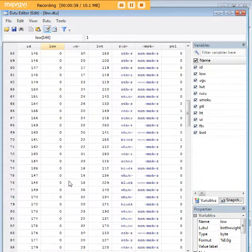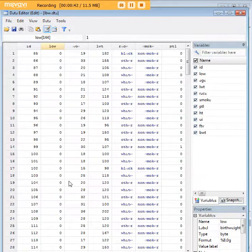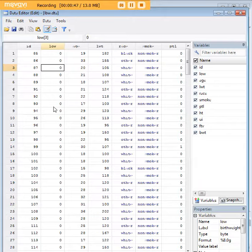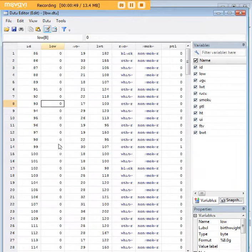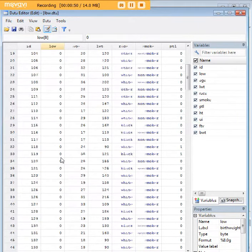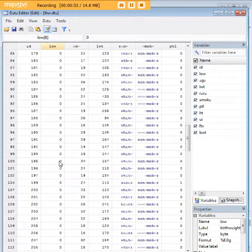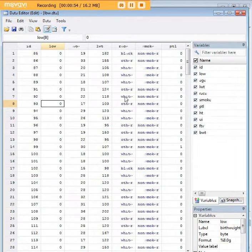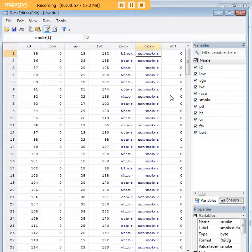Now in a 2x2 logistic regression, we have a dichotomous outcome here. There's only two possibilities: either a baby was of low birth weight or it was not. We also have some other variables here that are dichotomous, like smoker. Someone was either a non-smoker or they were a smoker.